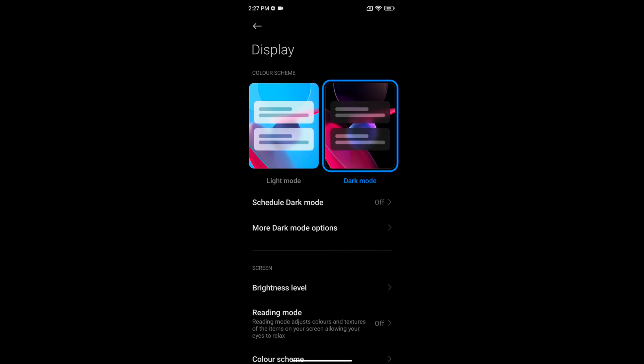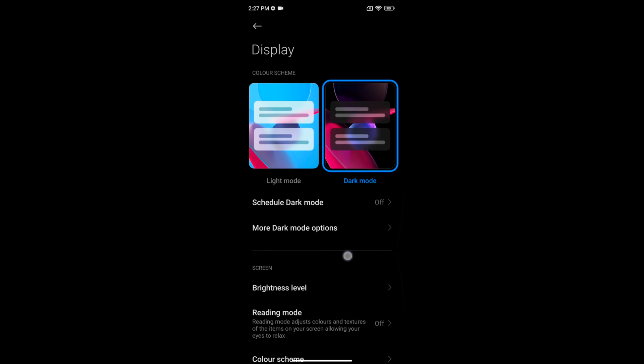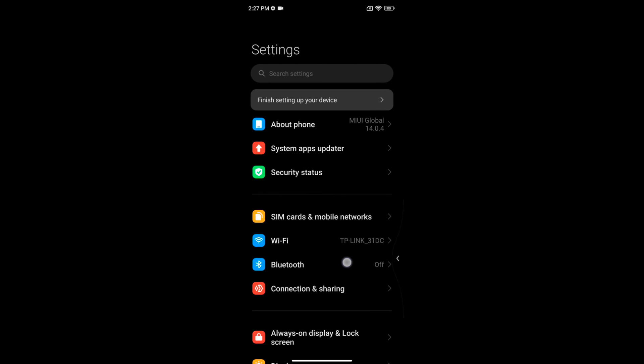So that's how you set light mode or dark mode on your Redmi Note 12 5G. That's it. If you liked this, please share it.